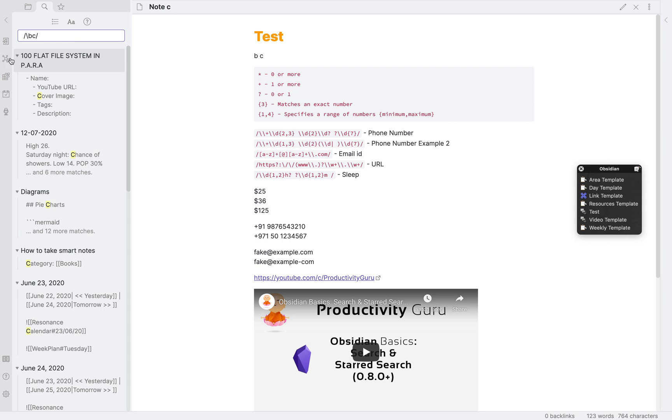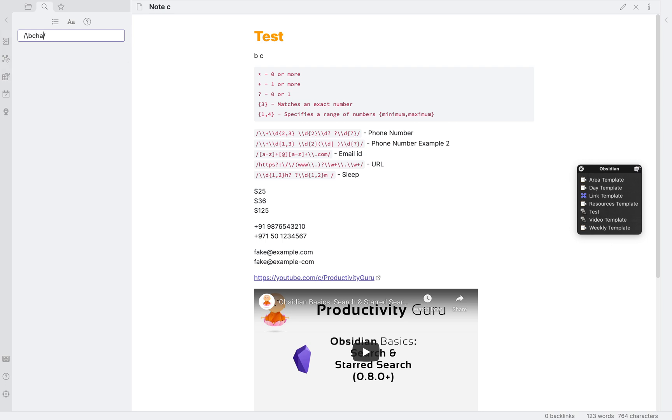So, if we type c, it will search for all words beginning with c. We can go more specific as well, let's make it chart, as you can see, it will only search for that.